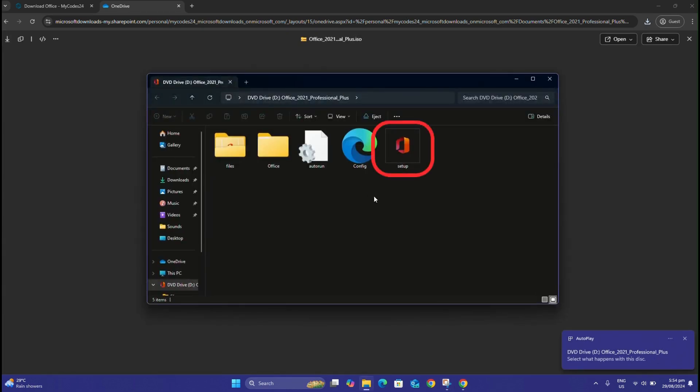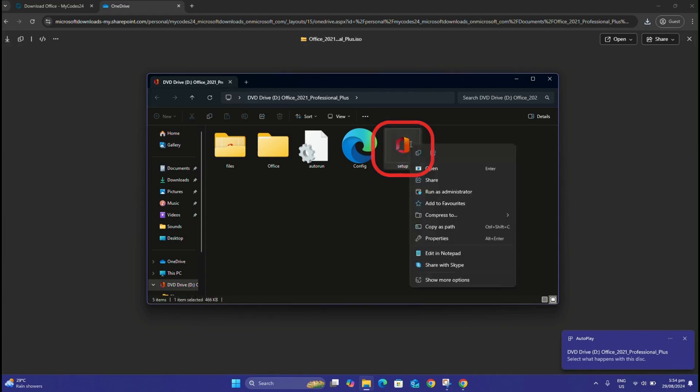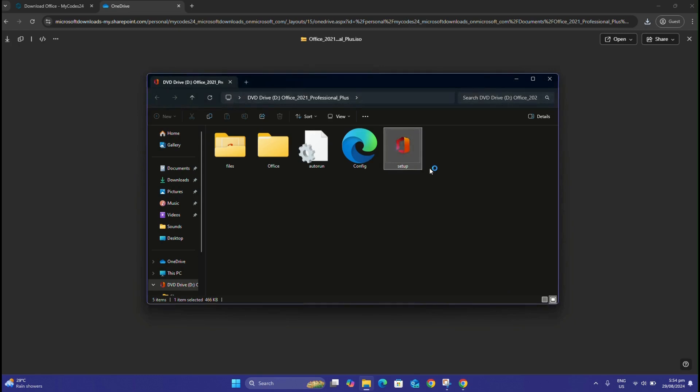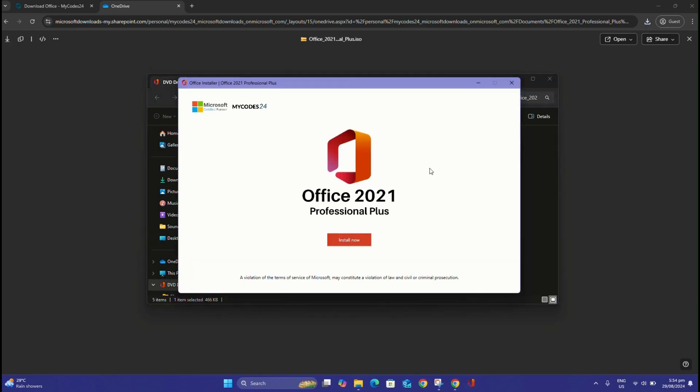Next, right-click on the Setup file and click Open to start the installation of the Office 2021 applications. Click Install Now in the window that opens. After this step, the installation will begin.